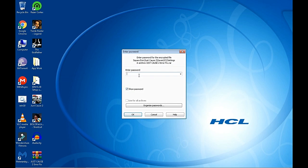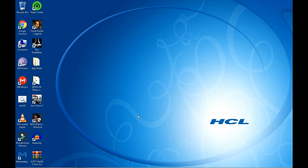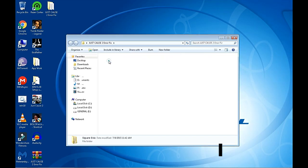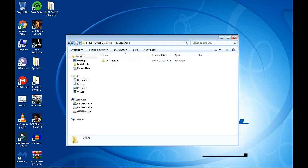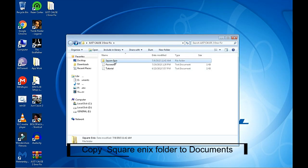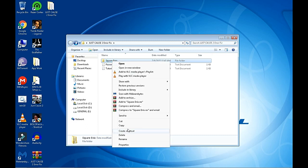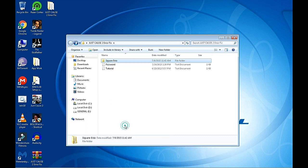future tech, future tech. Okay, now it is extracted. Now copy this Square Enix and paste it to documents folder.